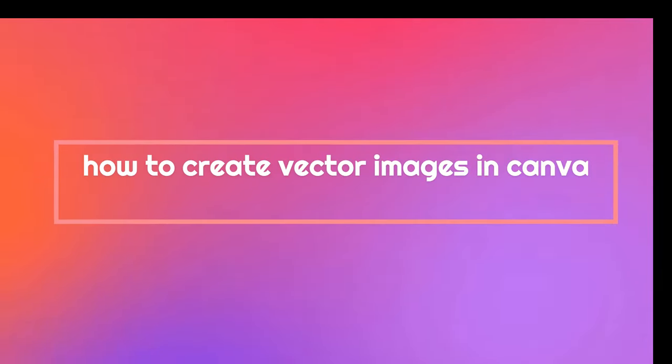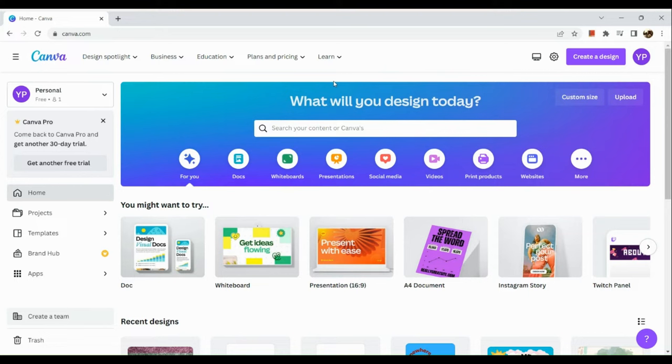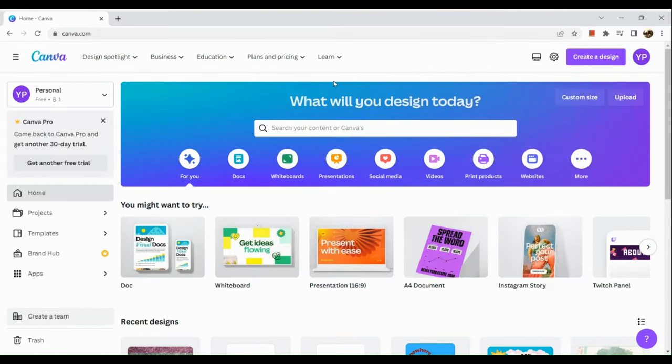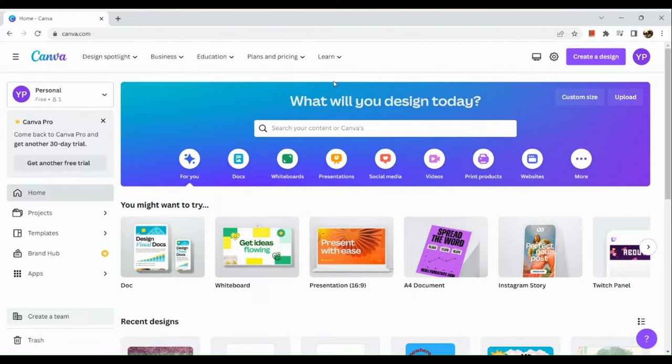How to create vector images in Canva. Hi, welcome to Tech Tricks Tutorial. Today we're going to talk about how to create vector images in Canva. This is a step-by-step beginner guide for everyone to follow easily. If you find this tutorial helpful, please don't forget to hit the like and subscribe button. Now let's get right into it.